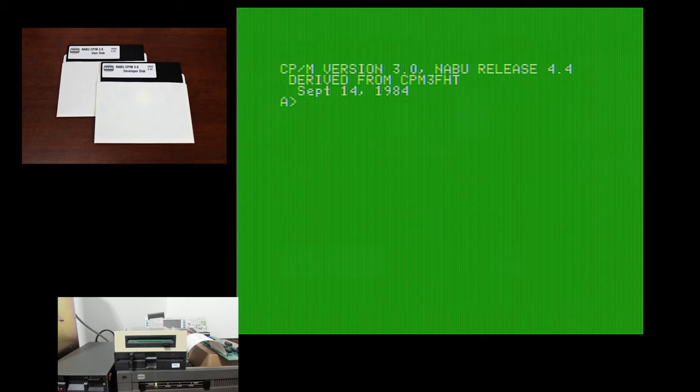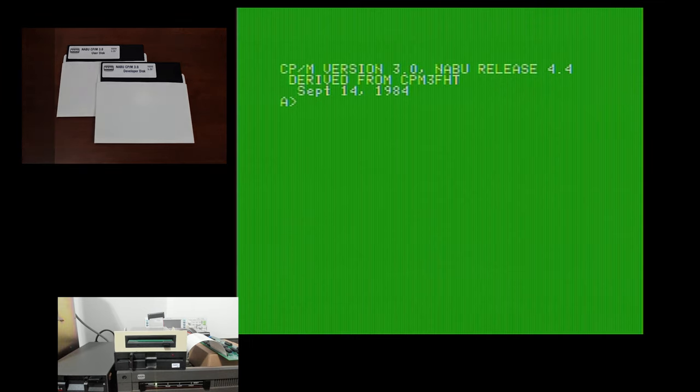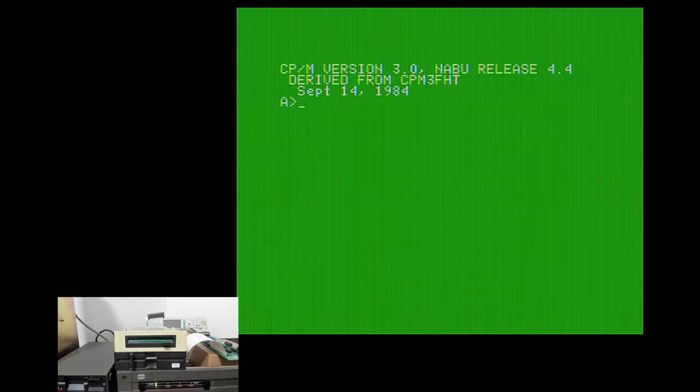And that has both the CPM user disk and the developer disk. Now, the CPM user disk is essentially the disk that people would get if they purchased or rented the dual disk drive or the single disk drive, depending on the configuration. So the developer disk basically has a bootable version of CPM, but it also has different versions of the CPM3.sys file. So you'll see on the second line here that this is CPM3.FHT. We talked about it briefly last time. That means floppy, hard disk, and terminal.